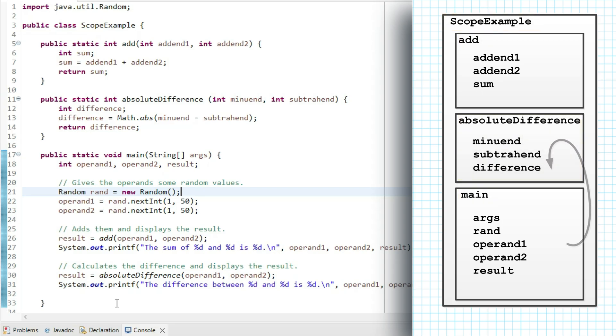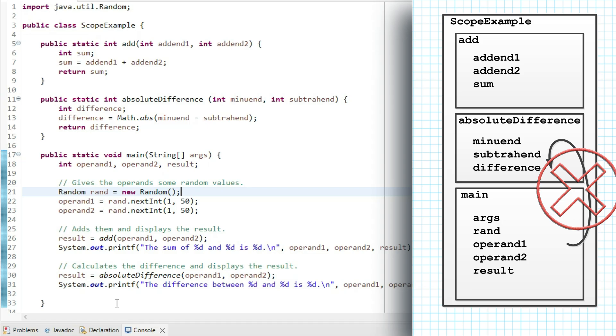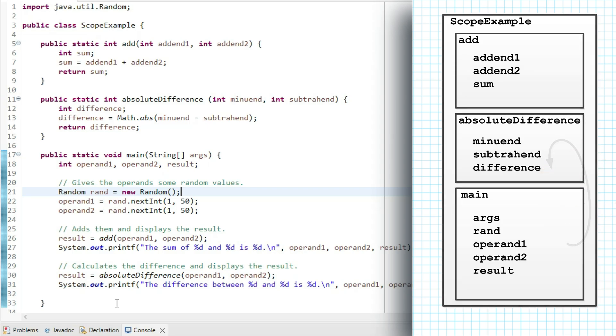We don't have access from one scope into another scope that isn't an enclosing scope. So I can't go from main out into the enclosing scope and then down again into the add method scope, or into the absolute difference method scope. You can only access moving outward.